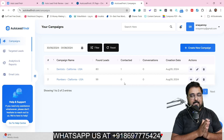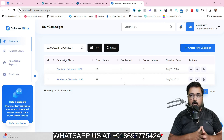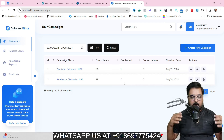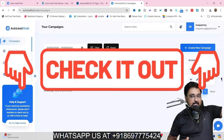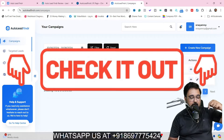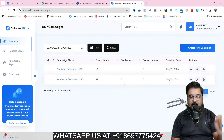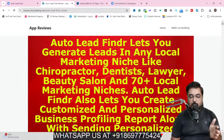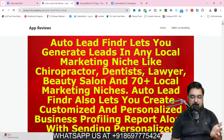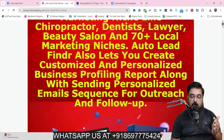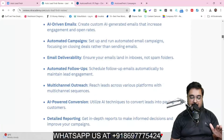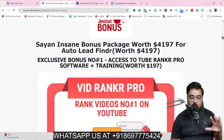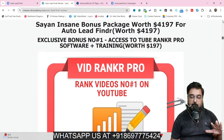Now if you want to look at my bonuses anytime during or after watching this review, all you need to do is go down to the description link of this video and click the link to my bonus page. In here if you scroll down, you can find any and every feature that Auto Lead Finder has, and if you scroll further down, you can find my bonuses.